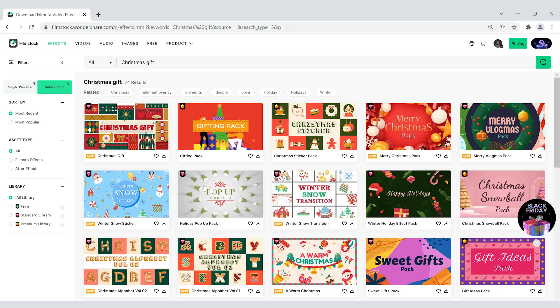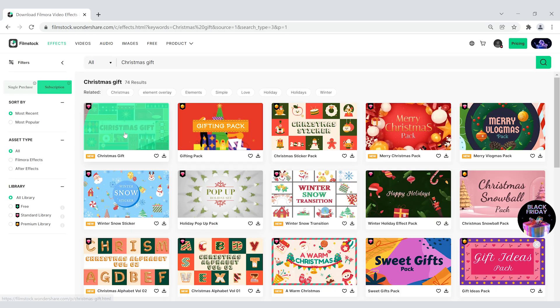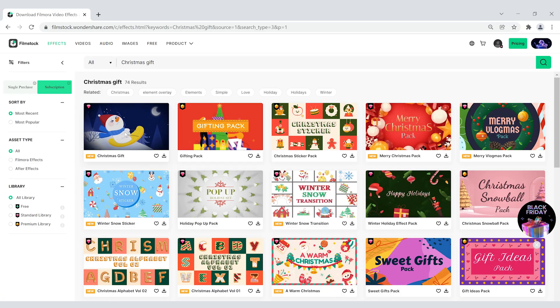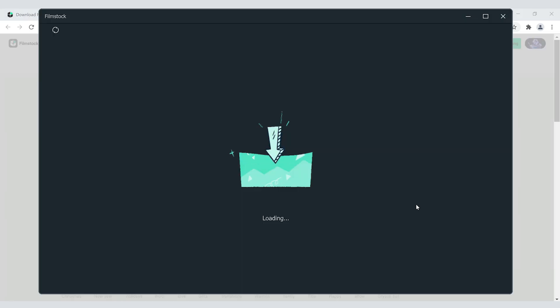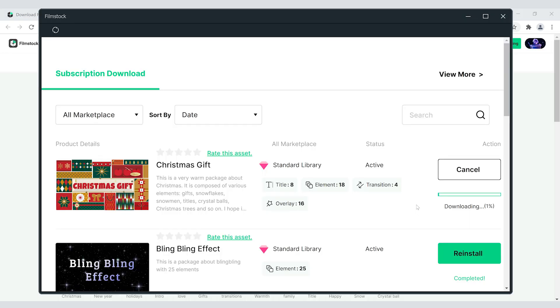Now, before we get to editing, let's open up Filmstock by visiting filmstock.wondershare.com. First, let's search for the Christmas gift pack. Click the Download button and install the Effect Pack in Filmora 10. It won't take long.